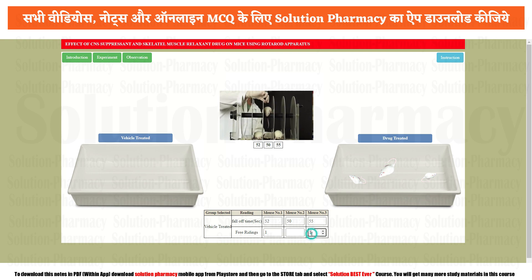So we have completed the vehicle treated group. Now it's time to do the same with the drug treated group. Click on any rat and three rats will be placed over the rota rod apparatus.